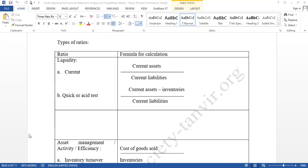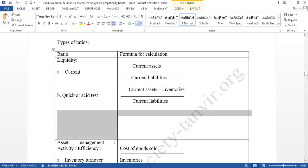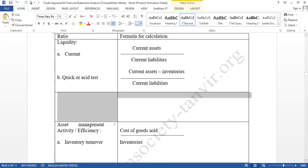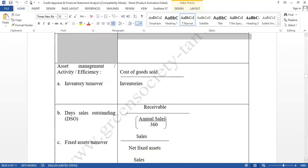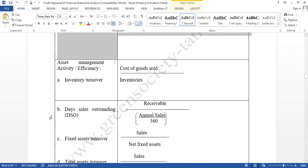The second category: suppose you have already evaluated and you know whether the borrower's liquidity position is good or bad, but you still can't decide whether to accept their loan proposal as a credit manager. So you have to evaluate more ratios and more elements of annual reports or financial statements. The second one is asset management ratios, also known as activity ratios or efficiency ratios.